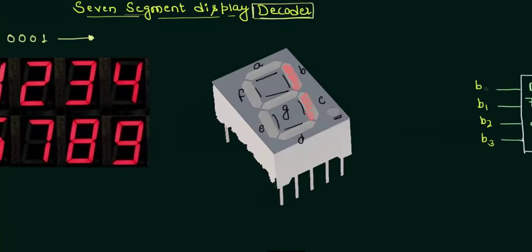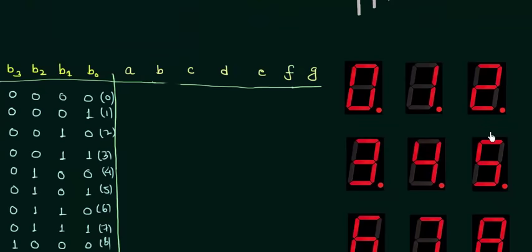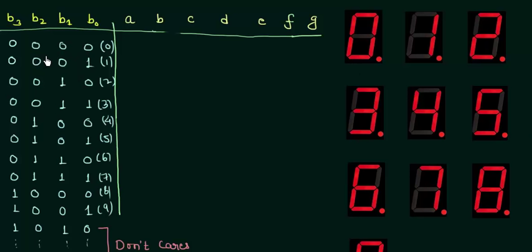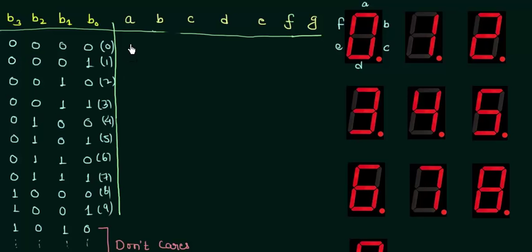Now here you can see a table in which I have written the BCD codes. If I want to display 0 then it can be done in this way, you can see here it is displaying 0. To display 0 we have segments A, B, C, D, E, F as high. The LEDs of these segments should be high to display the number 0. So A is high, B is high, C, D, E, F are high and G is low, so G is 0.